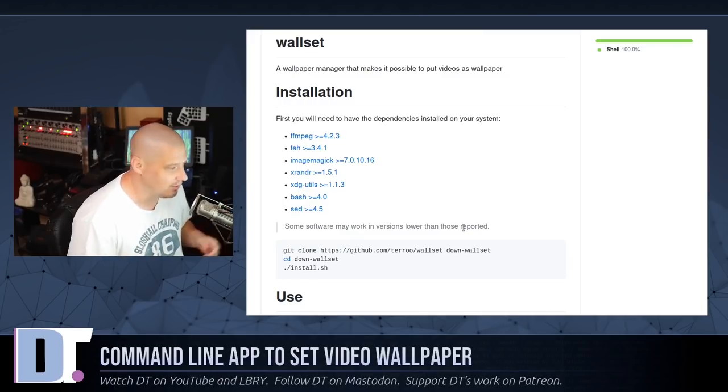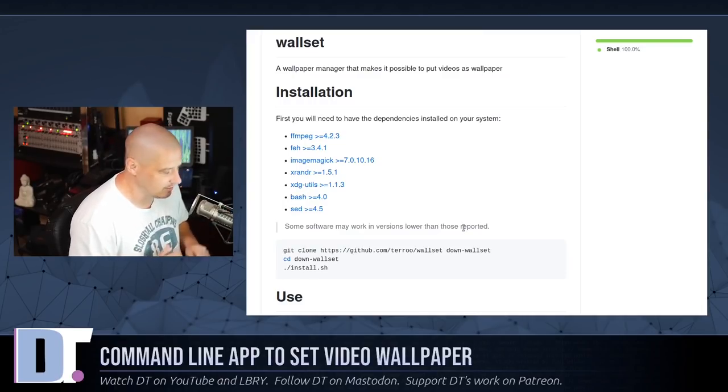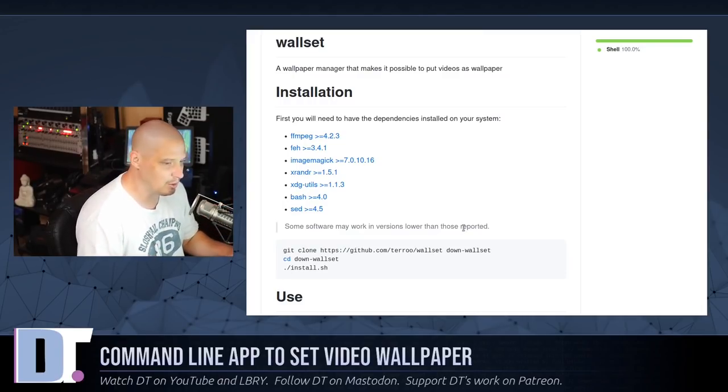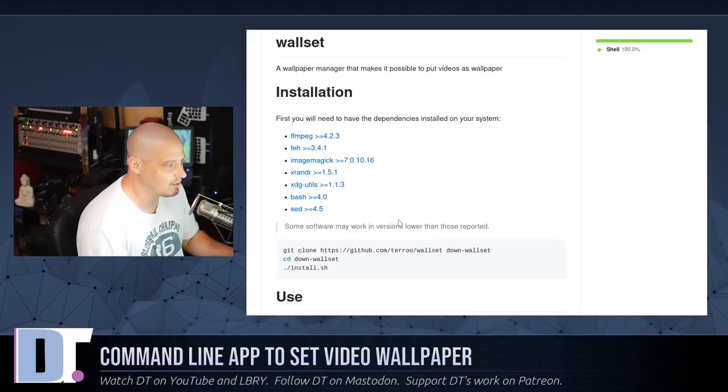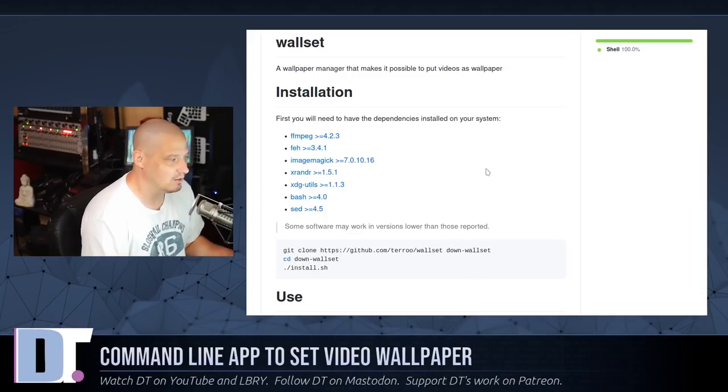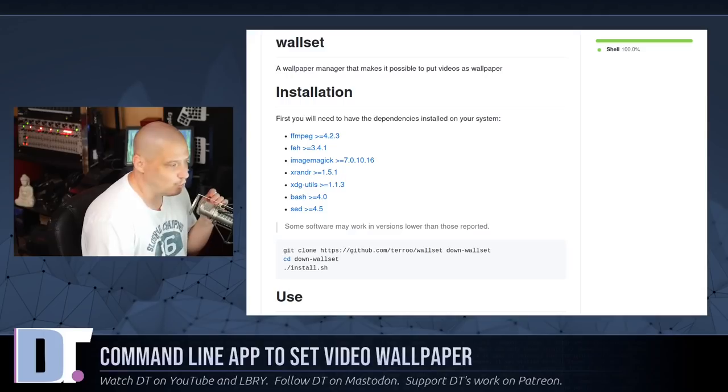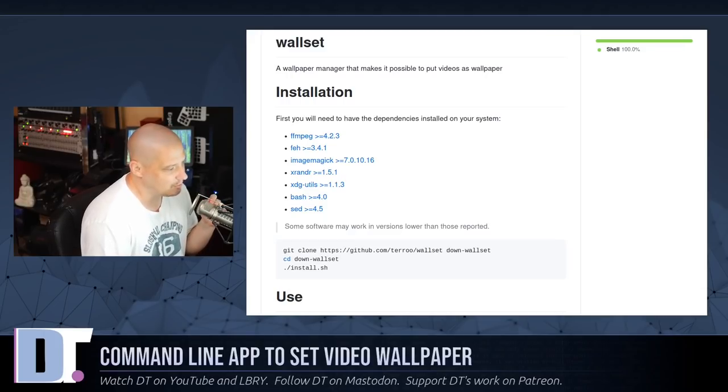Bash, of course, should be there. And sed should be there. So even though it's got some dependencies, chances are you won't actually have to install any of the dependencies. Probably all of them will be already on your machine.